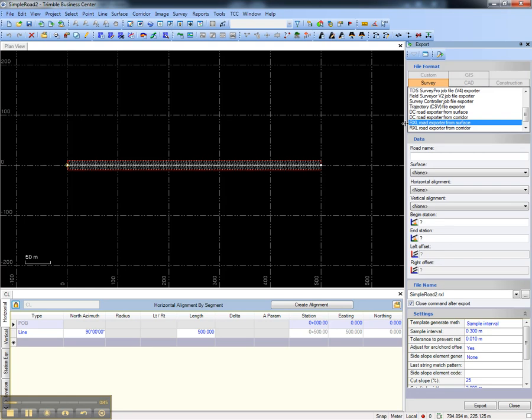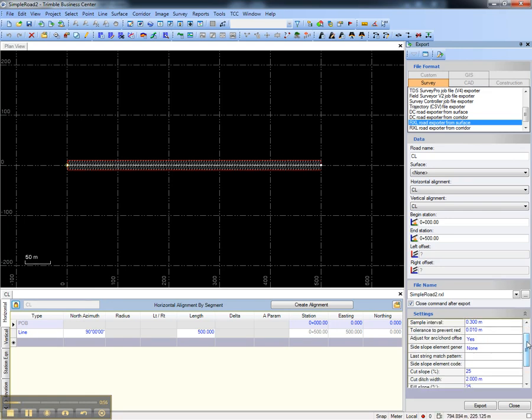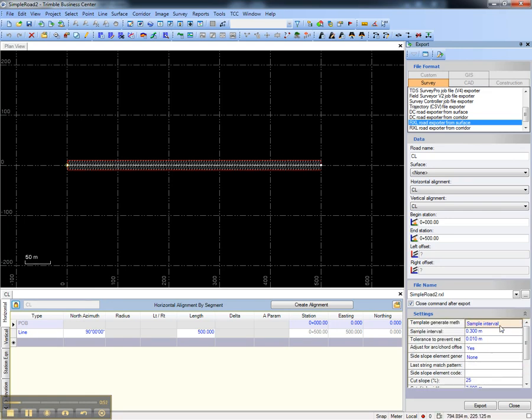Looking at the first exporter, choose a horizontal alignment and optionally a vertical alignment and surface. The portion of the road that you'd like to export, and then note in the settings below Trimble Business Center will slice the surface into templates on export. Determine how those templates will be generated using these parameters.